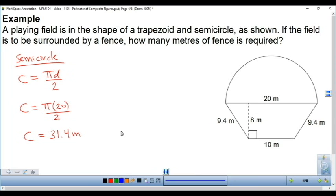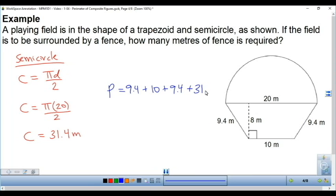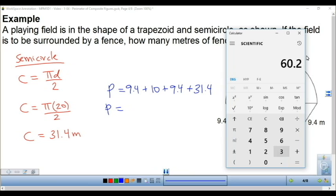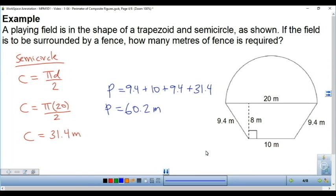For the total perimeter, we do 9.4 plus 10 plus 9.4 plus 31.4. Those other lengths are part of the inside of the shape, so I'm going to ignore them. Using a calculator: 9.4 plus 10 plus 9.4 plus 31.4 equals 60.2 meters. One of the keys is to ignore those inside lengths and just focus on the outside.